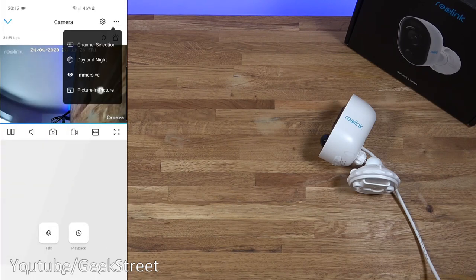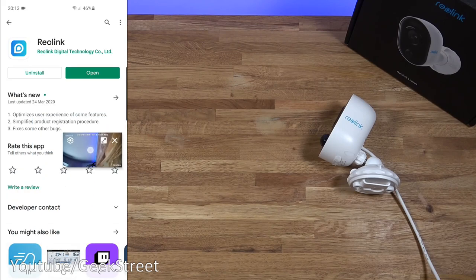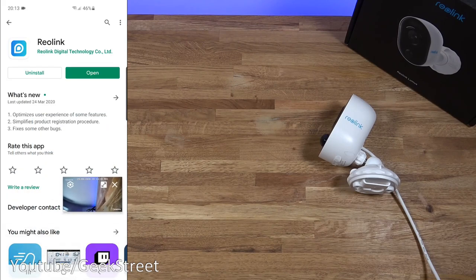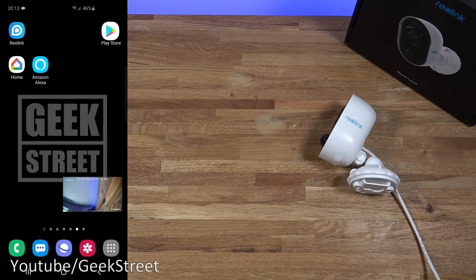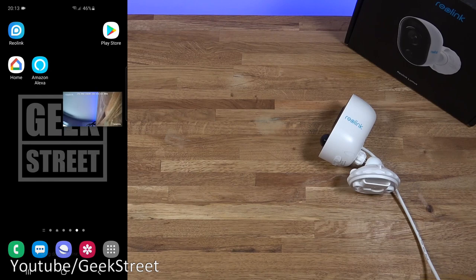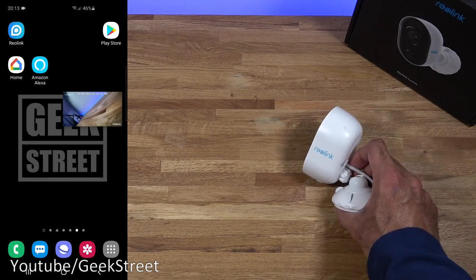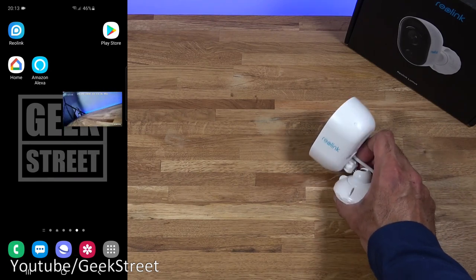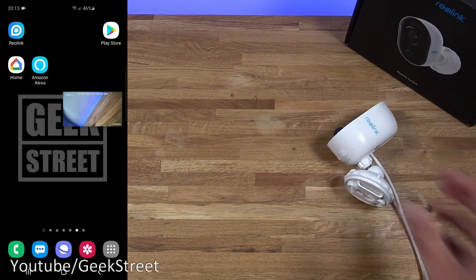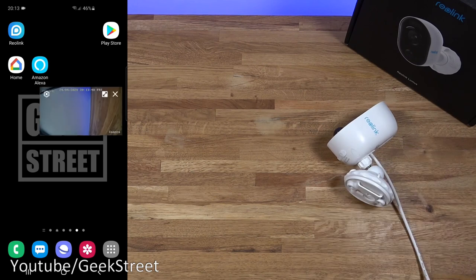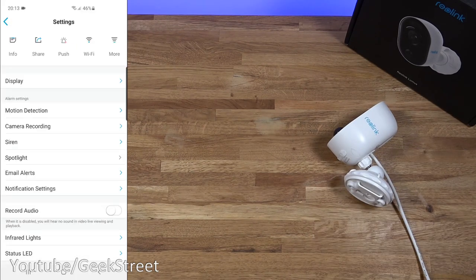Then you've got picture in picture. This is pretty nice. So you can carry on doing what you wanted to. And you could just have the camera running in the background. And again it is live. It's not as if it's just a static picture. So that's quite nice functionality to have.